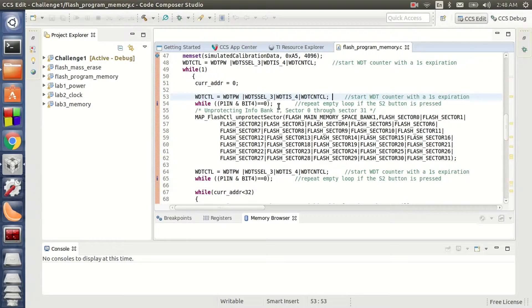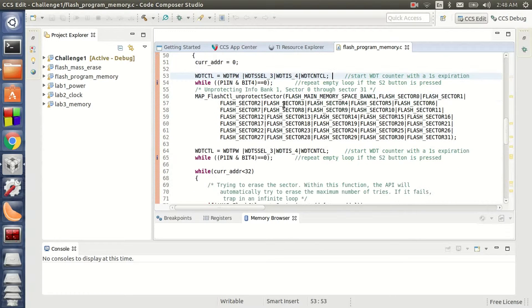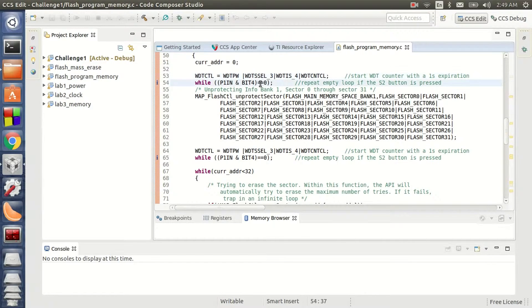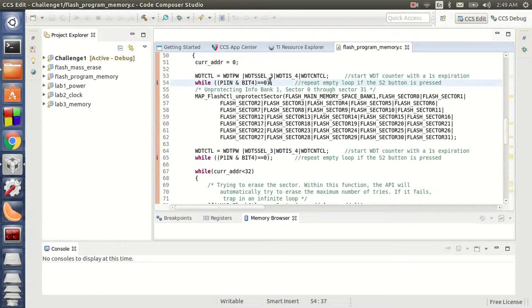Every time I do this, I also make sure that the switch S2 is not pressed, which has to time out my watchdog and cause a reset. So this is an infinite loop which is responsible to time out the watchdog timer in case of S2 button being pressed.